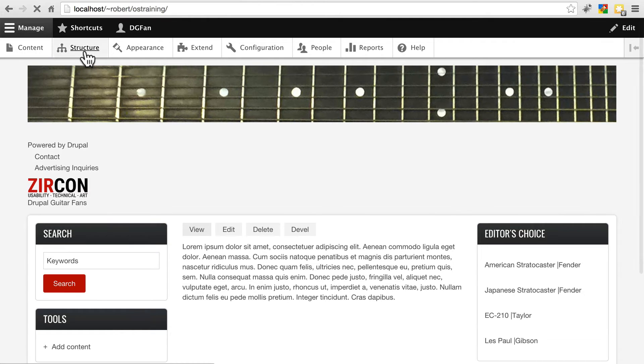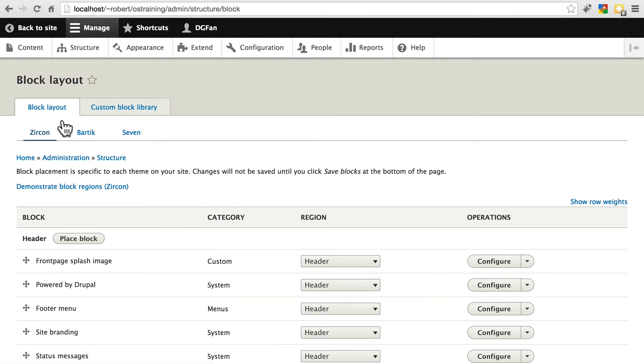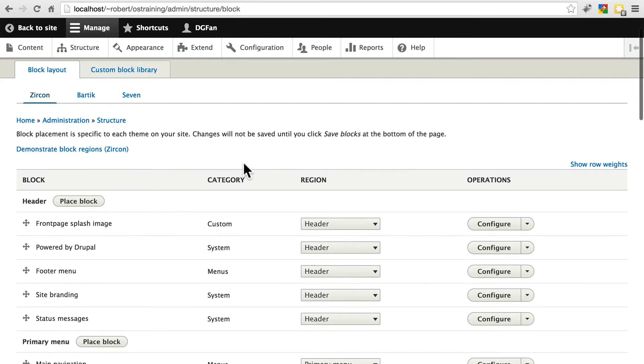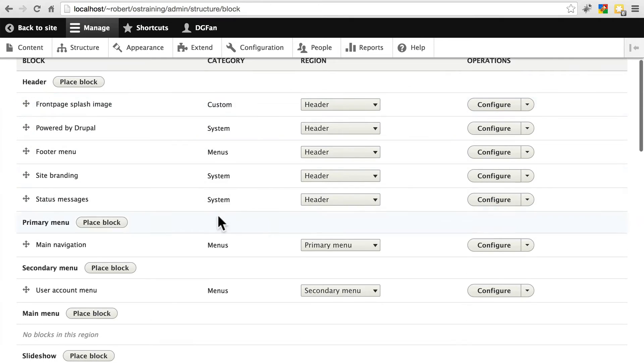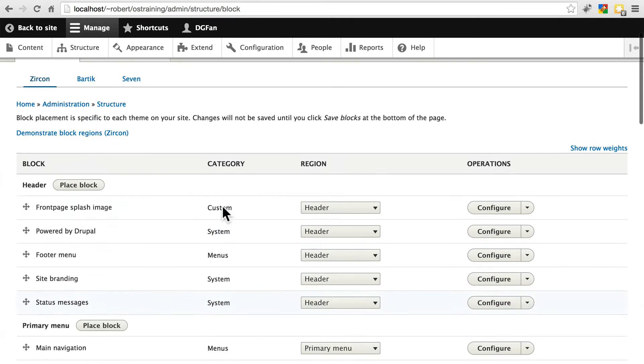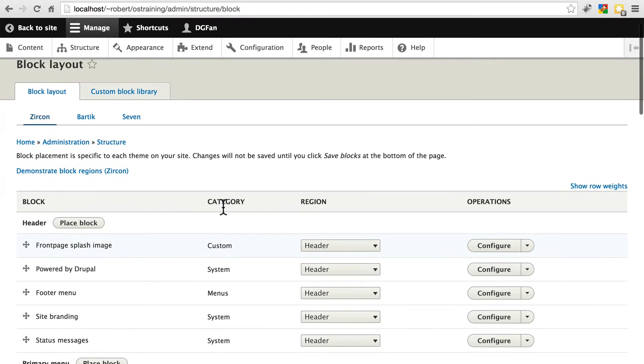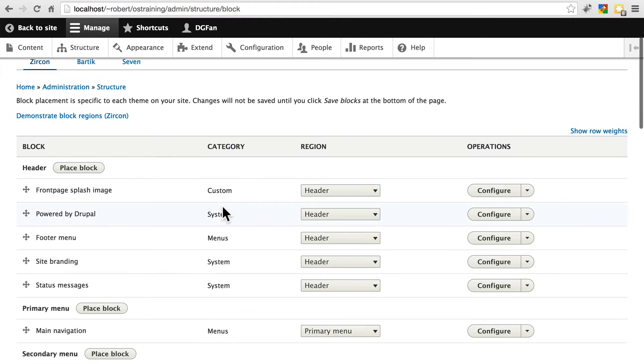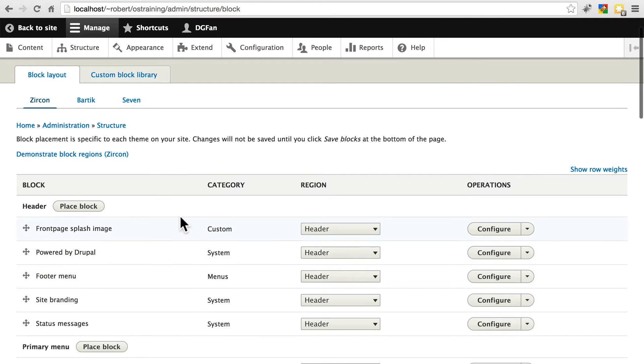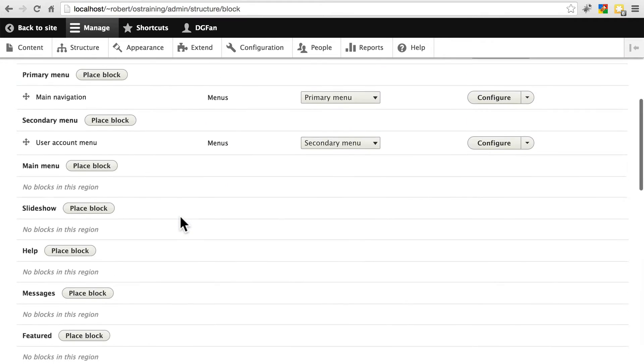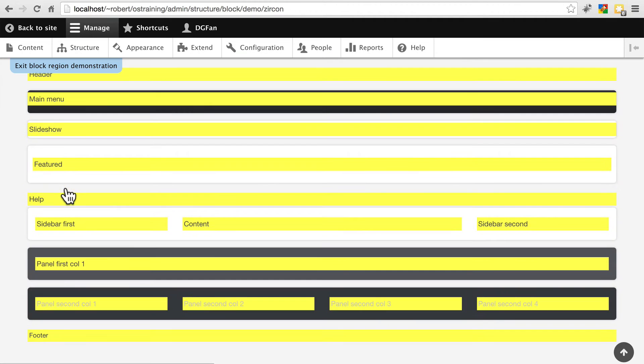So we're going to go to structure and block layout. And what happens is when you install a new theme and use it on your site, all themes treat regions differently. So it's common to have your blocks misplaced once you put a new theme in place. If we want to see what the different regions are, we can click on demonstrate block regions to kind of get an idea of what's what.